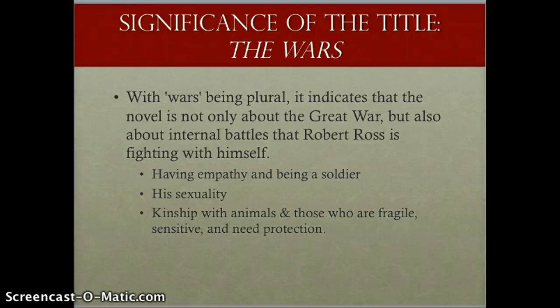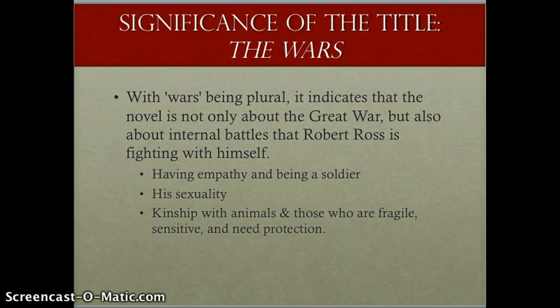In Timothy Finley's novel The Wars, we can think about the title of the book as a whole and how it relates to some of the major themes or ideas being presented. This would be a really good essay topic for your final paper — you could explain the significance of the title. What's interesting is the fact that it's a plural: it's not 'the war,' it's 'the wars,' implying that there's more than one war going on within the narrative.